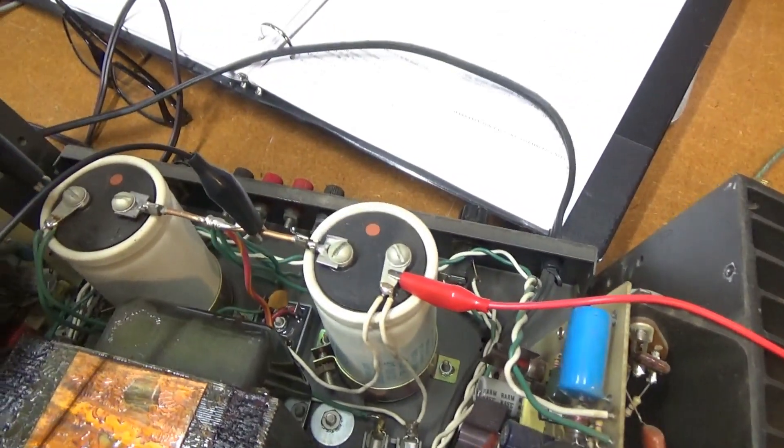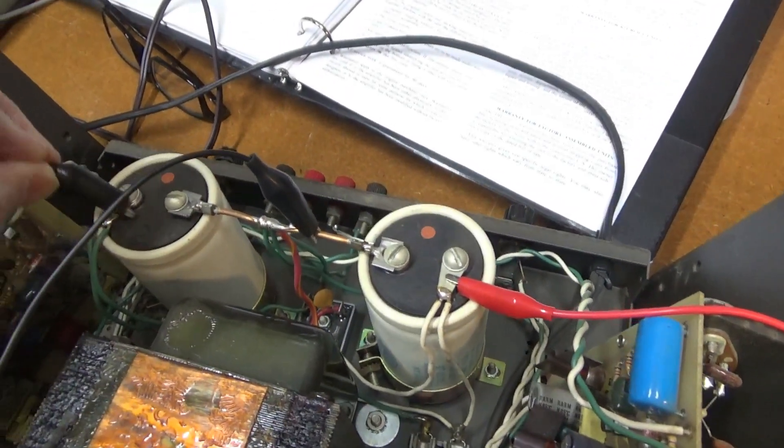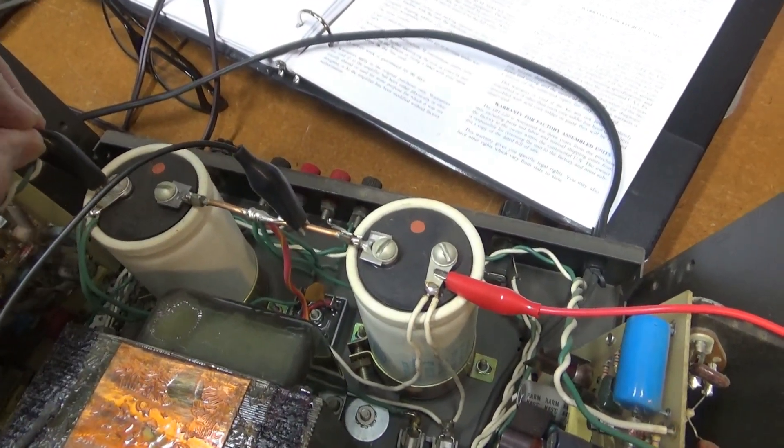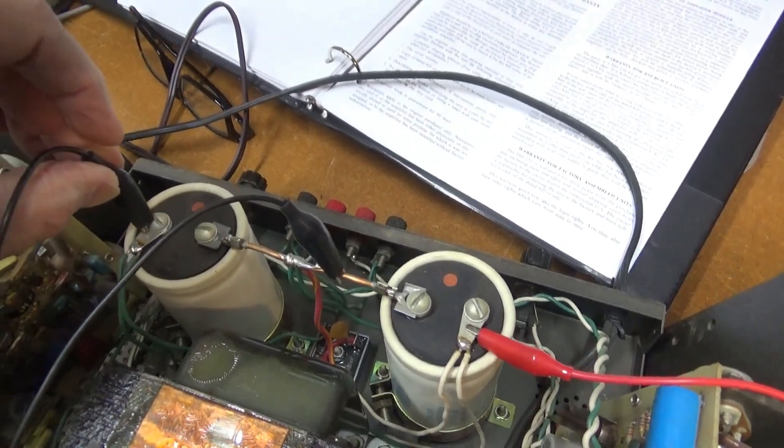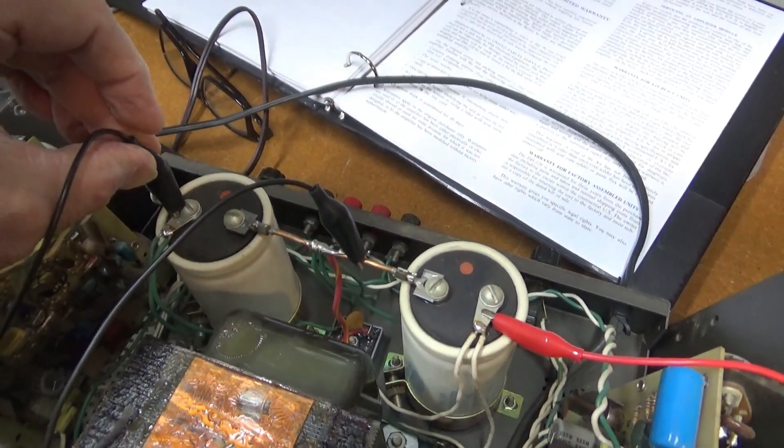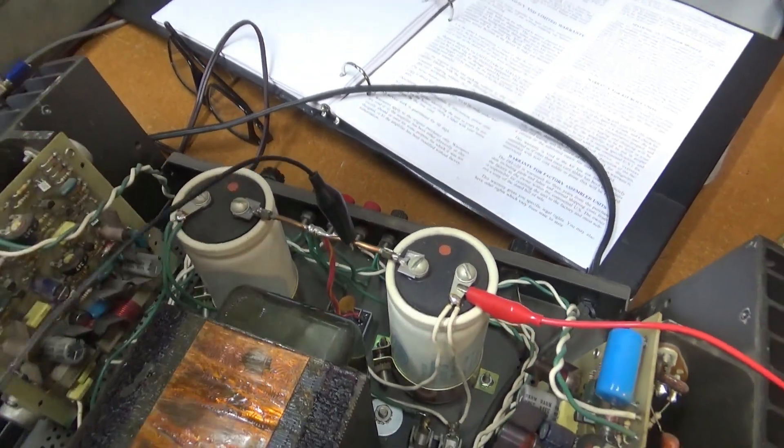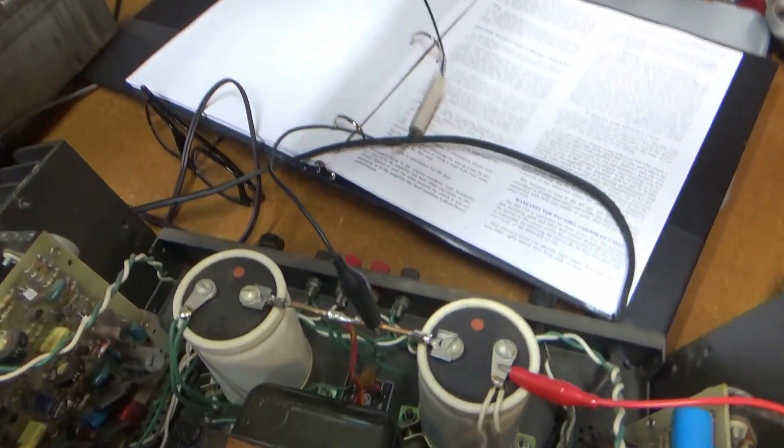I just kind of short these out just to make sure that I discharge that voltage before I start reaching in there and grabbing things. So a good little safety tip.